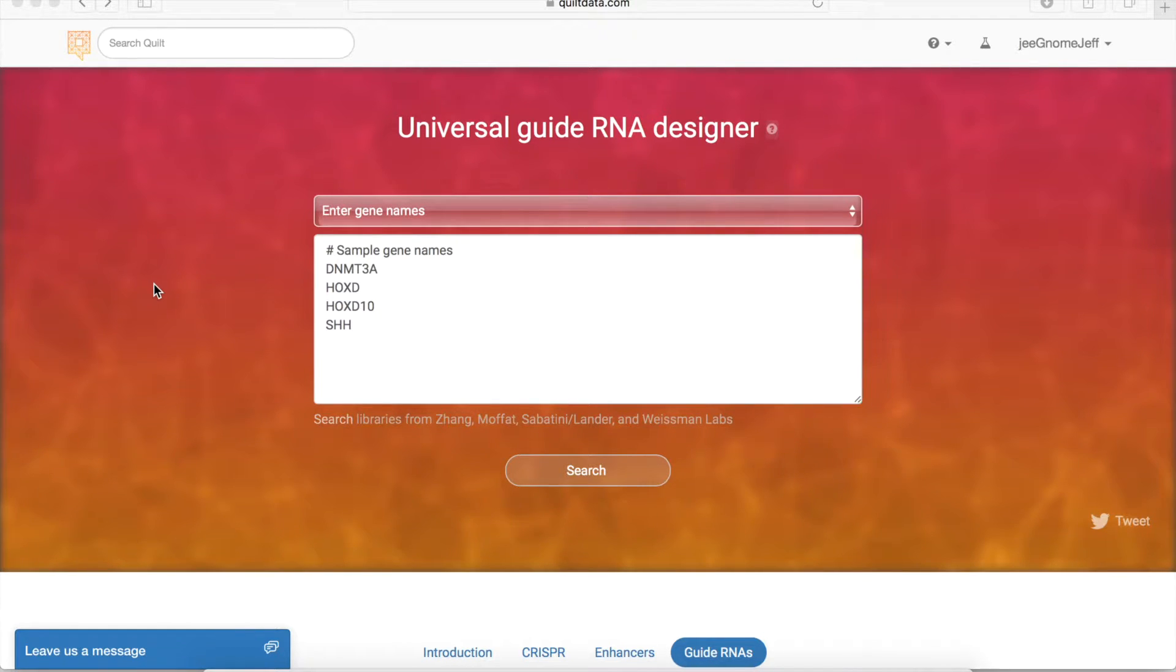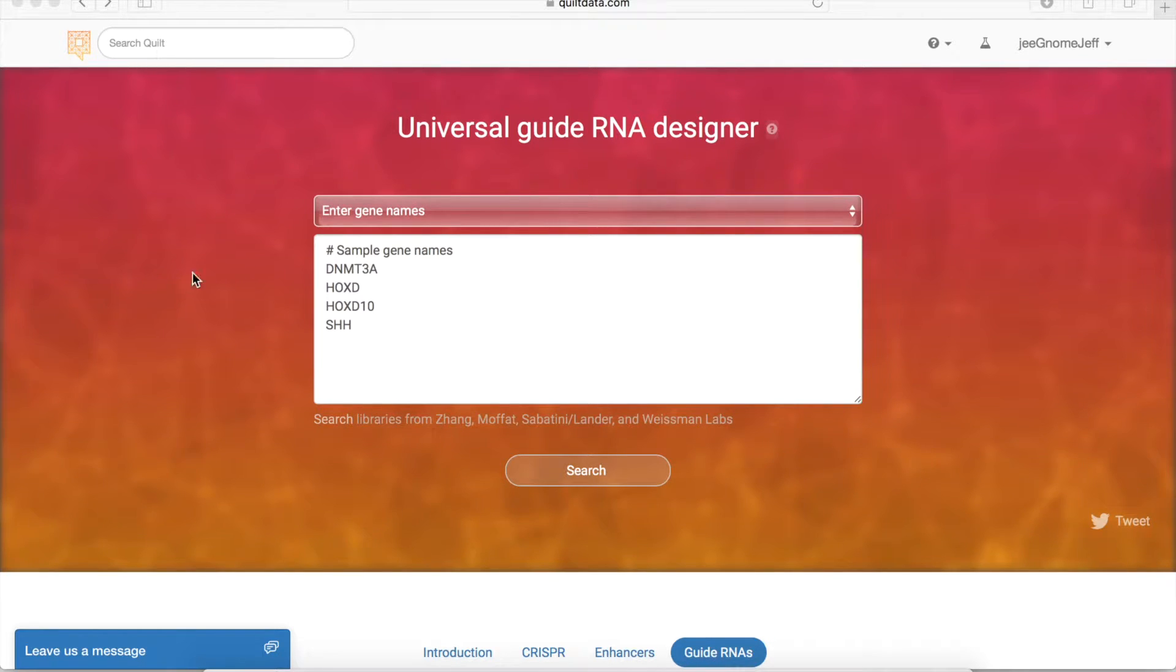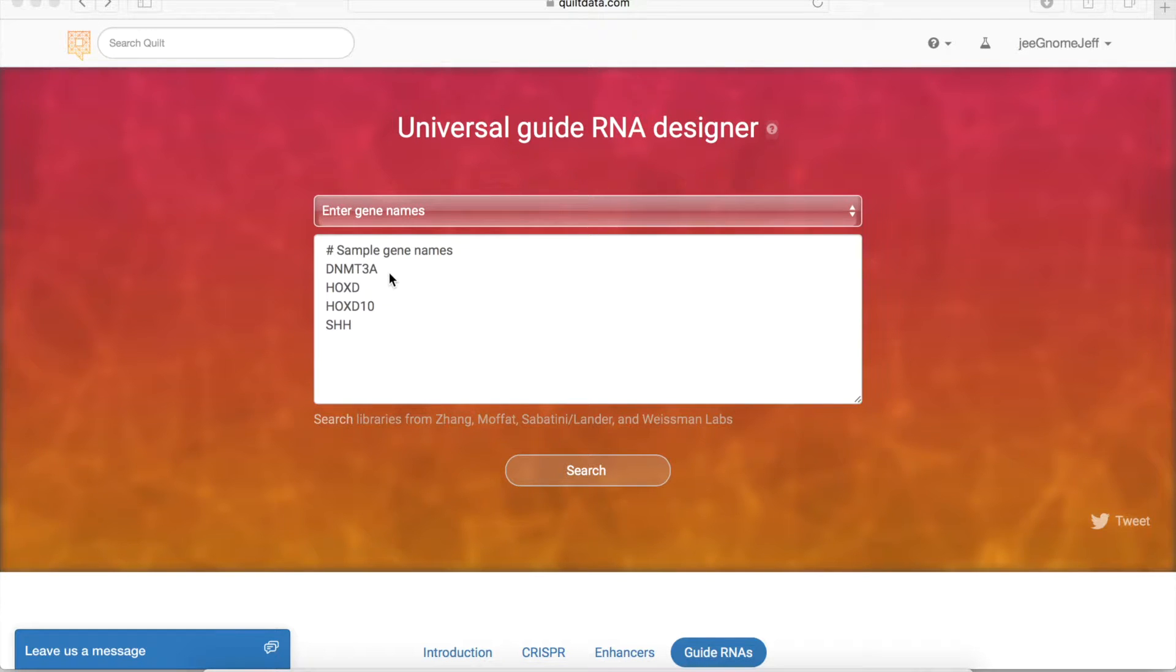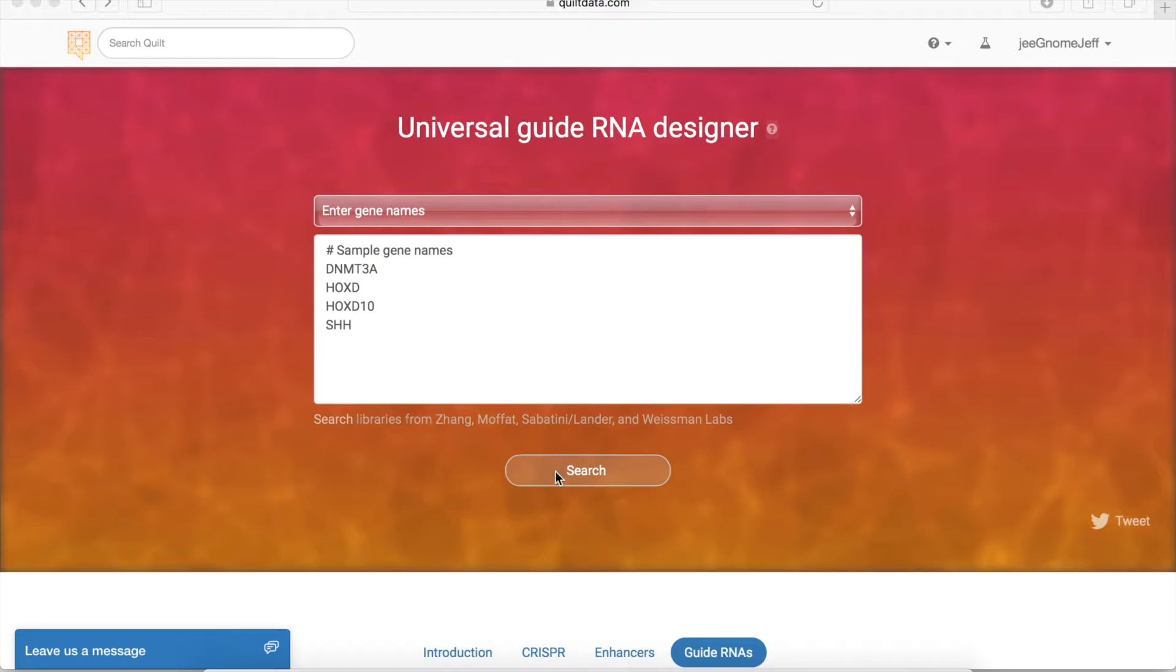So let's go through a quick design and show you how you can use Quilt's tool for this. You start out by entering gene names, in this case for a GenX search. Into the box you can add up to a thousand, and all you need to do is hit the search button.